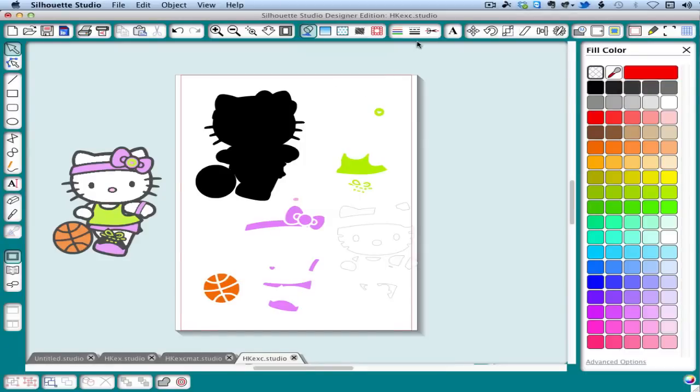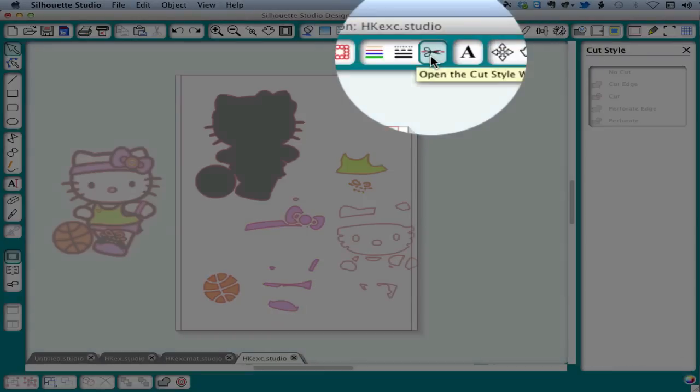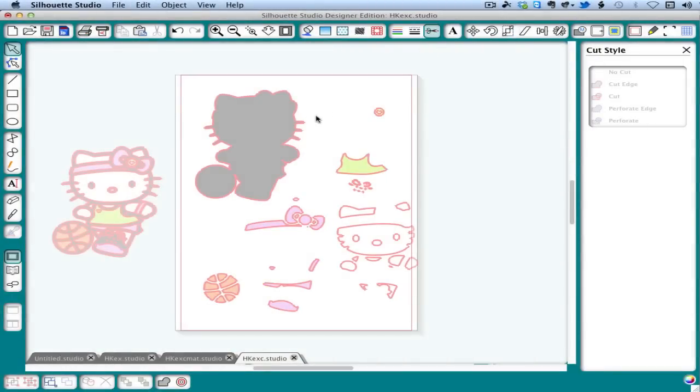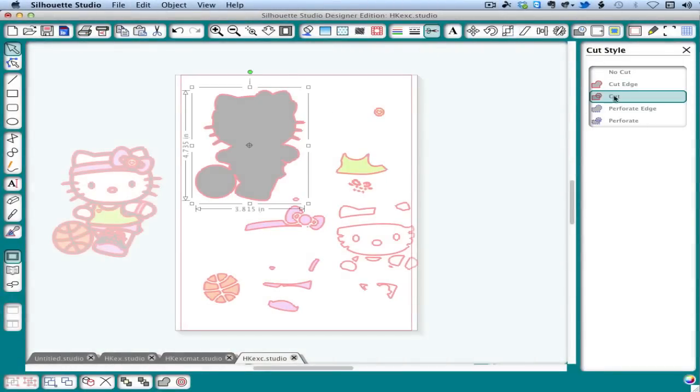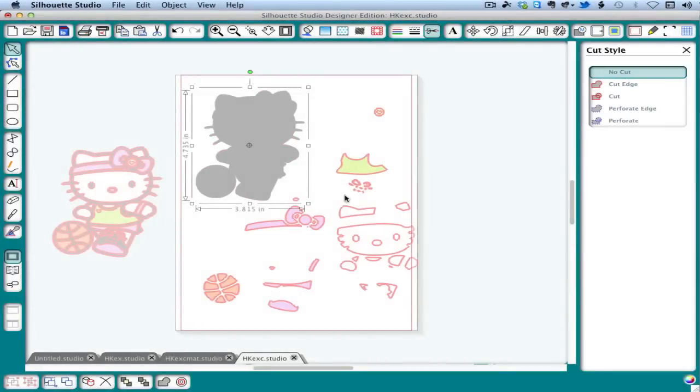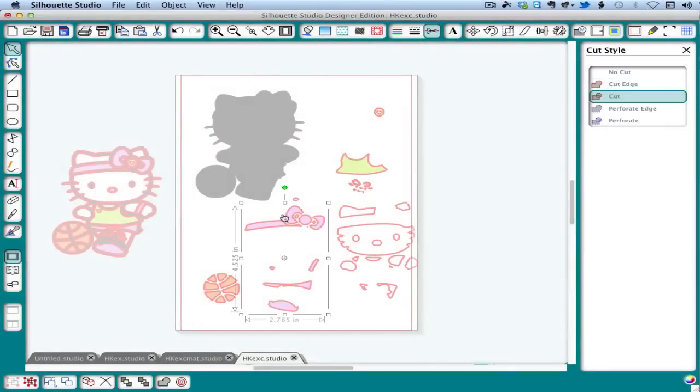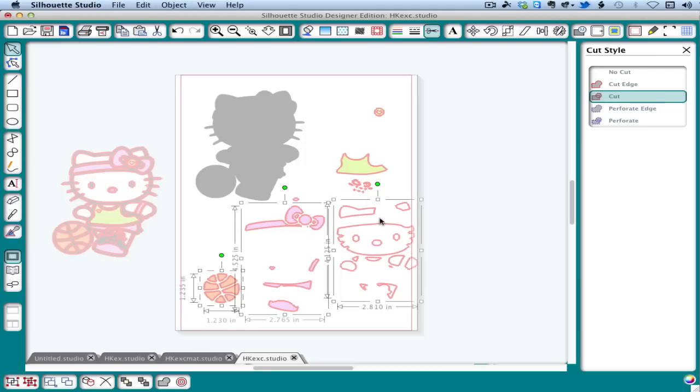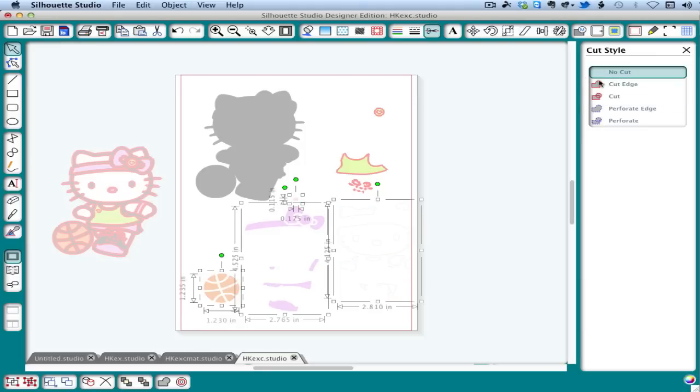Another option is use the cut styles window to toggle on and off the different pieces. So if we just wanted to cut the green, for instance, we would turn off all the other pieces, set them off to no cut, and that would leave just our green. And then when we're done with the green, we would turn it off and turn on the next color.